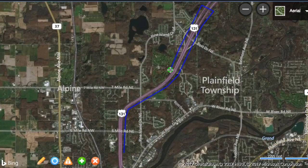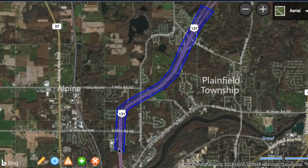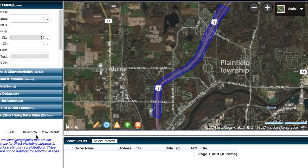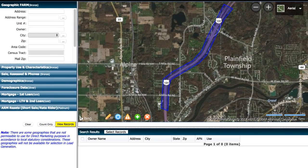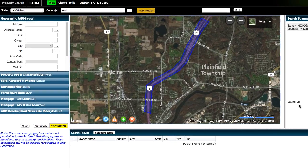And then we would come all the way back, make sure we capture all these properties here, over there, and then we will close that loop right there. And now we've got all these properties here, we can go ahead and click on count only. And this has given us right around 100 properties — that seems to be the magic number today. But anyway, you get the idea. So once we've captured the area we're looking for and we know what the count is, we would just have to go ahead and view records in order to see those.